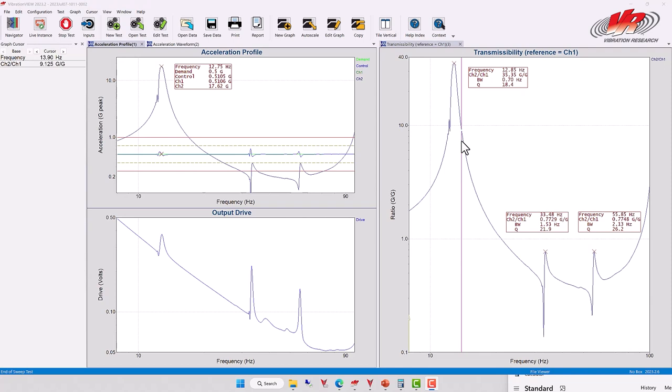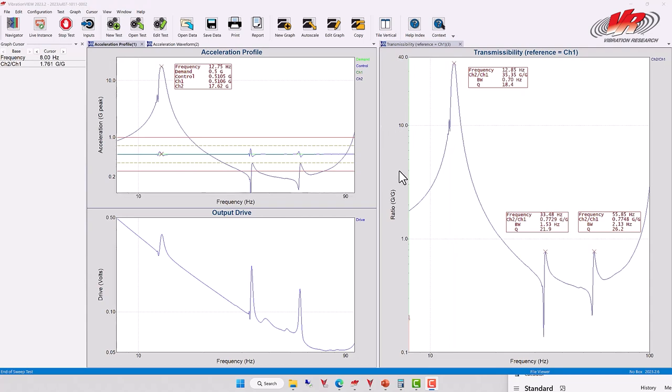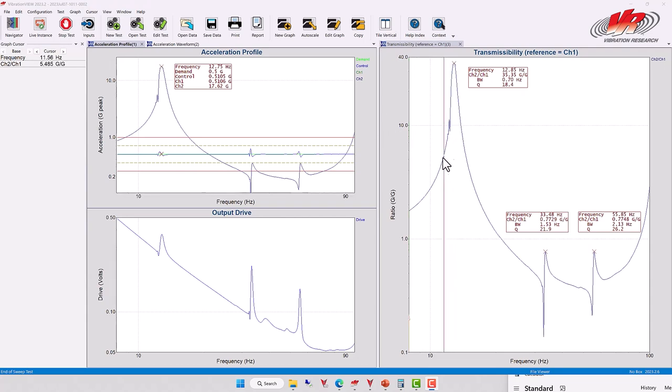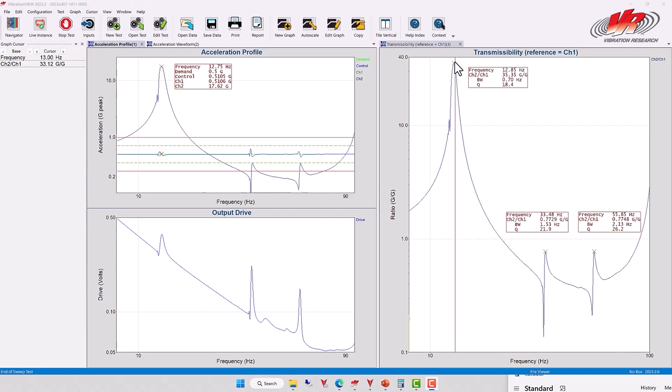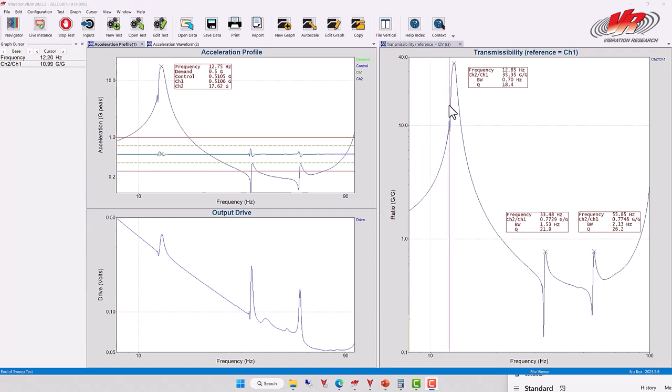Because the acceleration is not a power value, so we cannot do half of the acceleration. We have to do half of the power. Well, half of the power corresponds to roughly 70% of the amplitude.